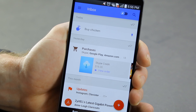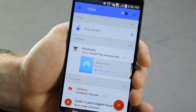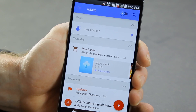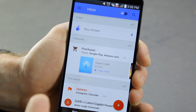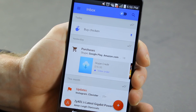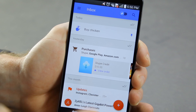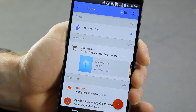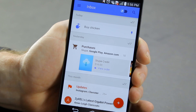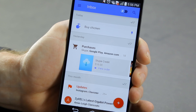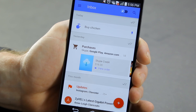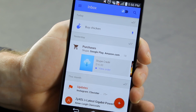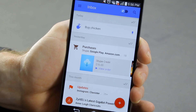So that's pretty much it: pins, snoozing, highlights, setting reminders, sweeping content, and organizing everything in bundles. That's Inbox by Gmail. At the moment you need to be invited, but I'm sure it will be free for all in the weeks to come. Stay tuned — we'll bring you more tips and tricks for Inbox by Gmail.